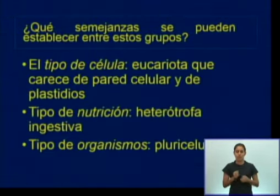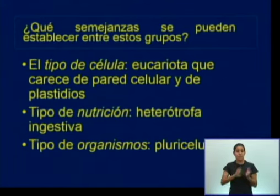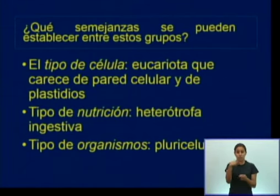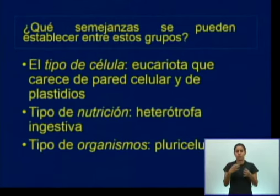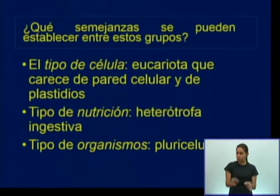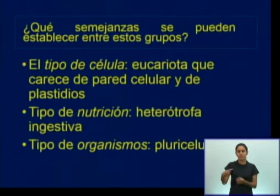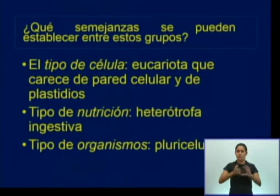¿Qué semejanzas se pueden establecer entre estos grupos? Primero, el tipo de célula: eucariota, que carece de pared celular y de plastidio — son animales, por tanto es una característica esencial. El tipo de nutrición: nutrición heterótrofa ingestiva — aunque no todos los animales tienen ese tipo, es una generalidad; estos animales parásitos estudiados hoy tienen nutrición heterótrofa ingestiva. Y el tipo de organismo: son pluricelulares.